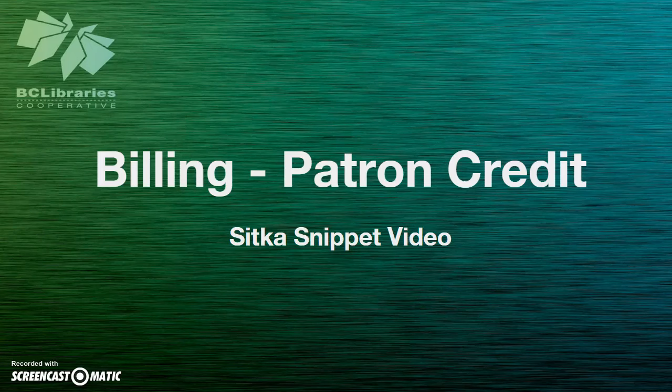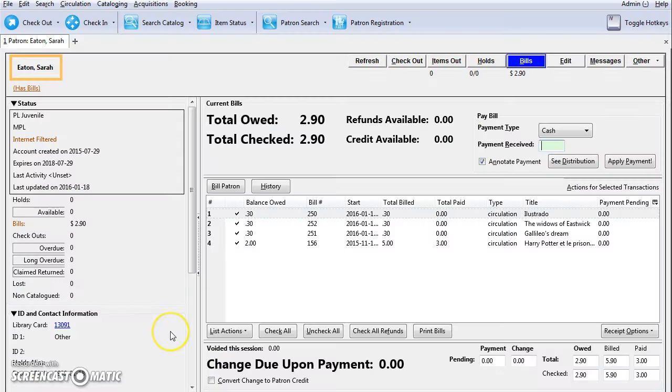This short video will show you how to convert change to patron credit in Sitka Evergreen. If your library's policies allow for it, when a patron pays a circulation bill it is possible to convert their change into patron credit. The credit is stored on the account and can be used to pay future bills.